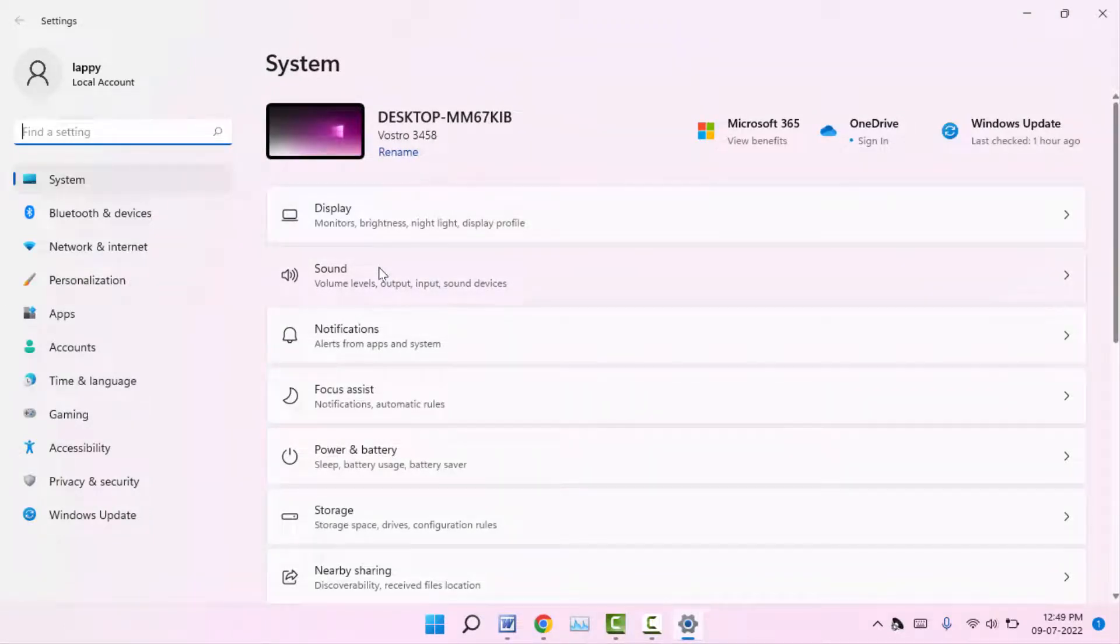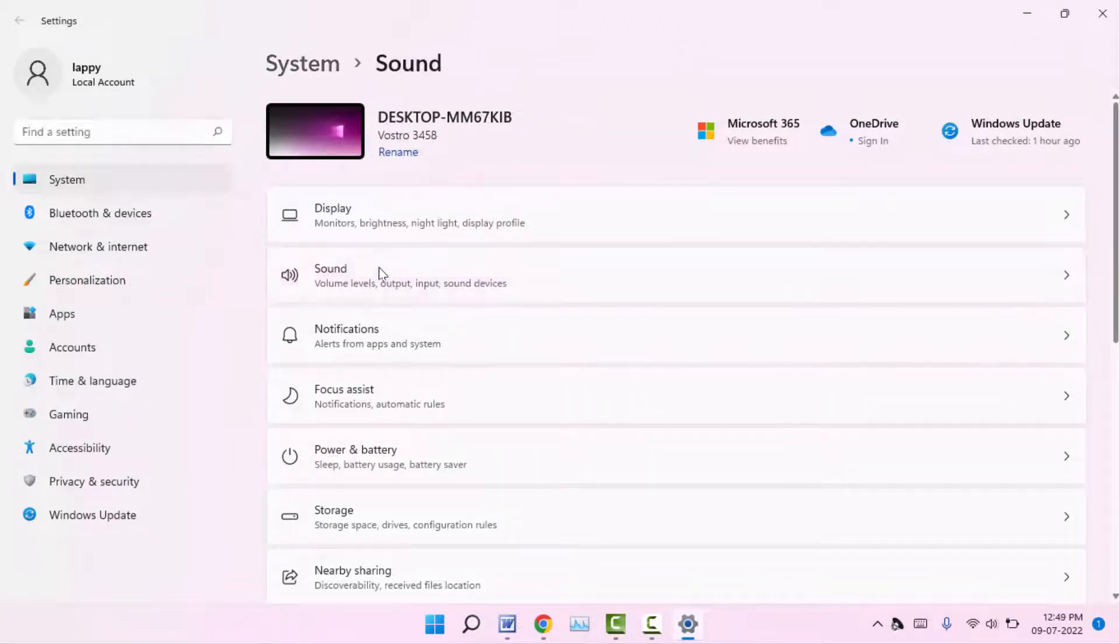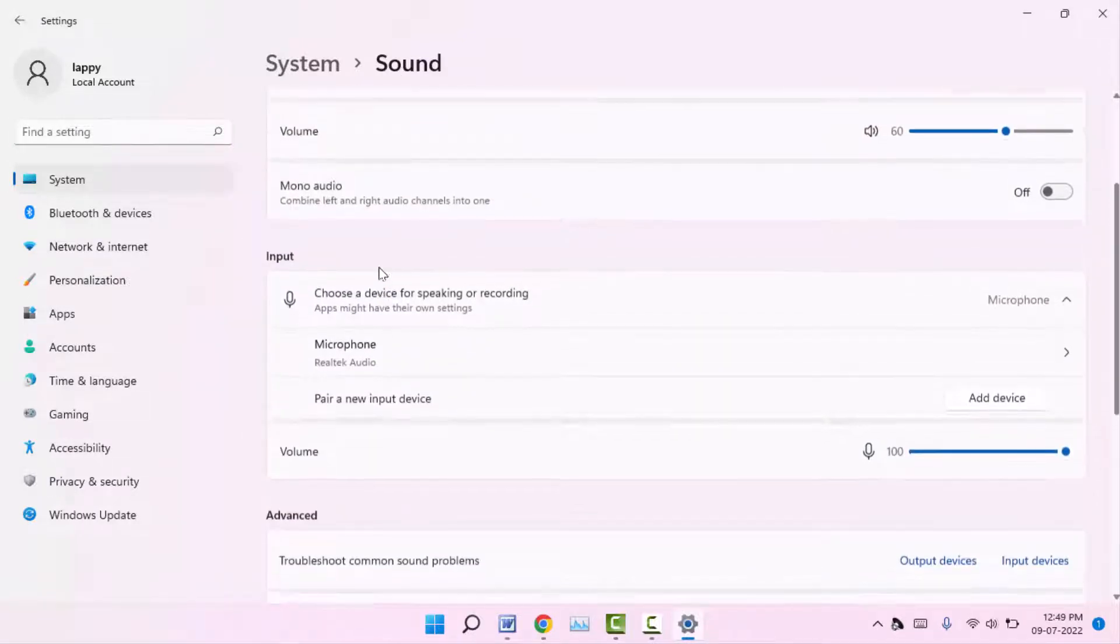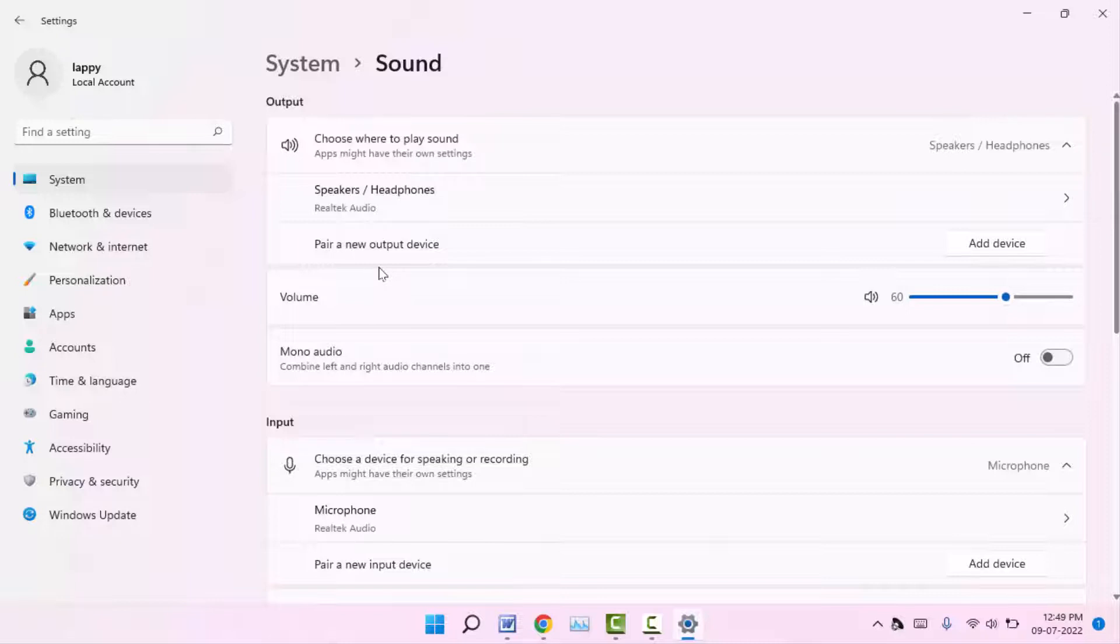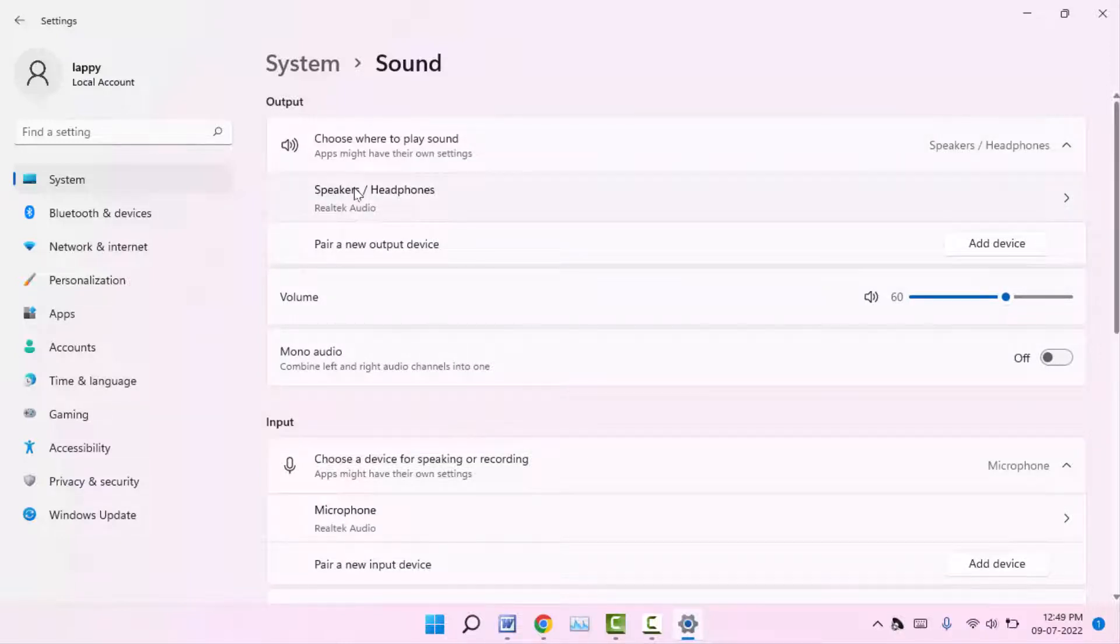Here you can get your output and input audio devices. As you can see, if you want to disable any of the audio devices, for example, I want to disable this output audio device, just click on that audio device.